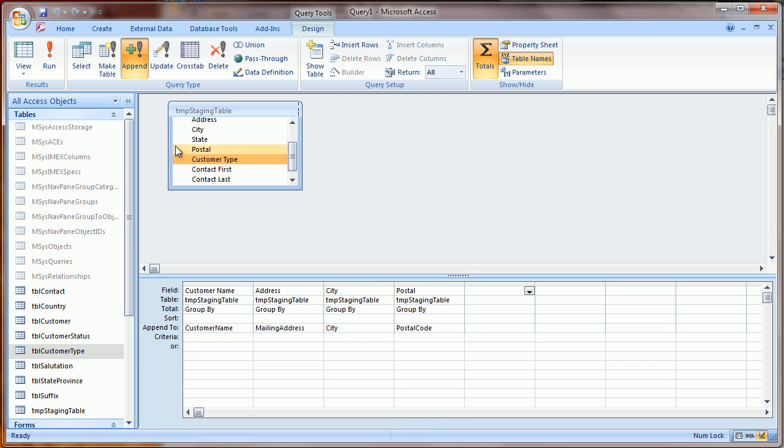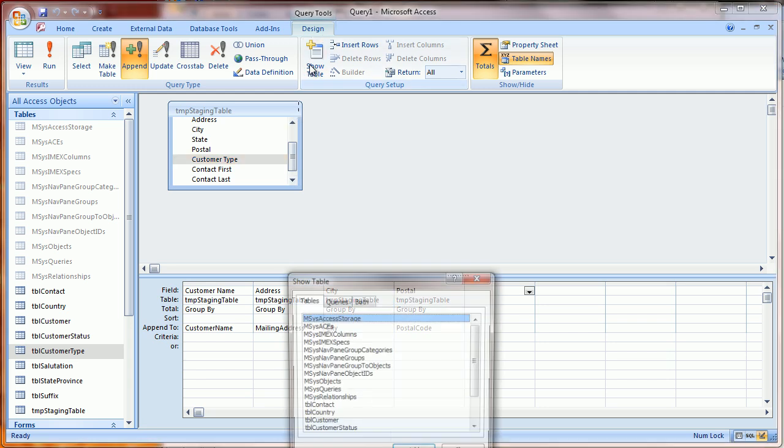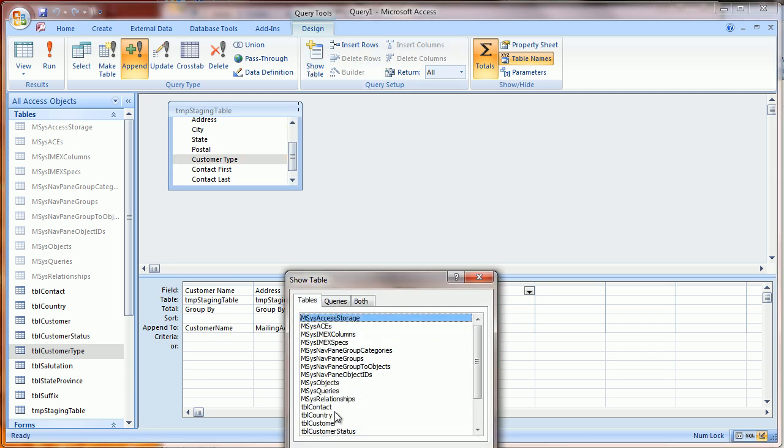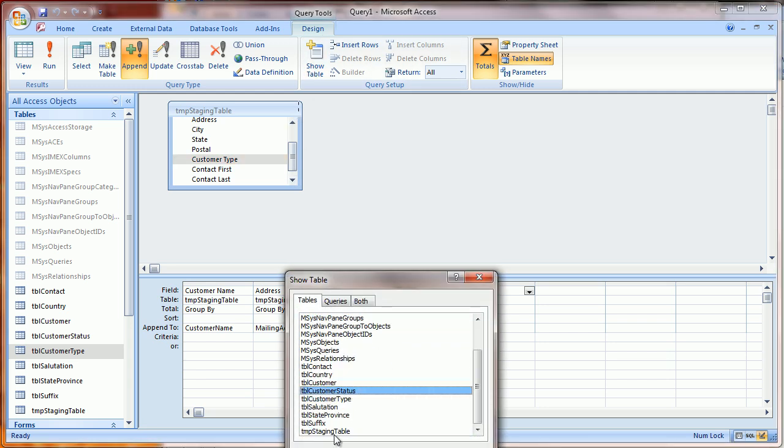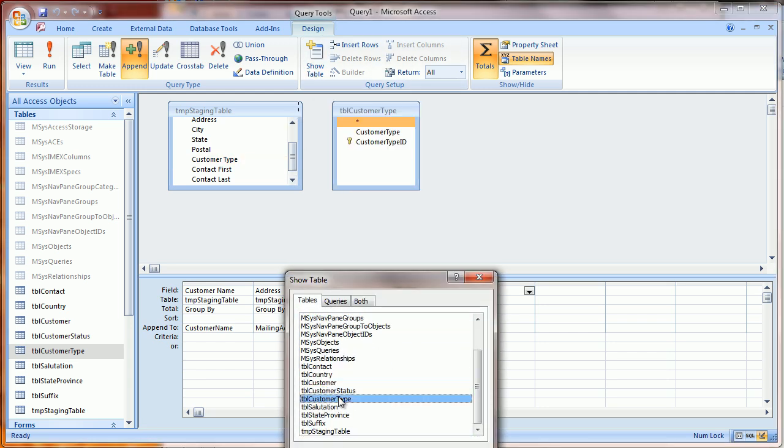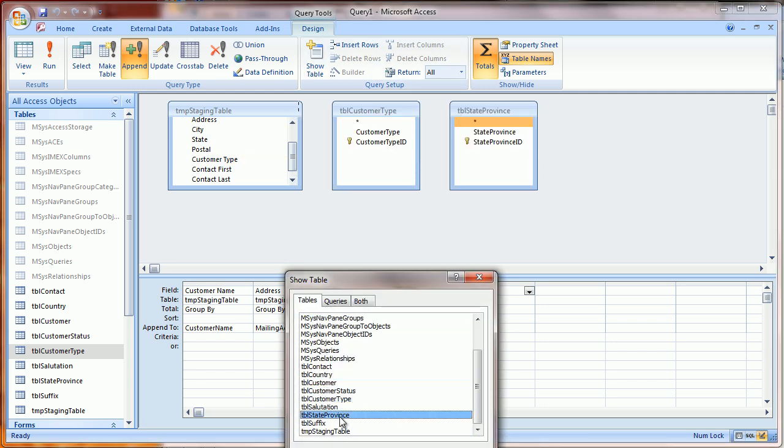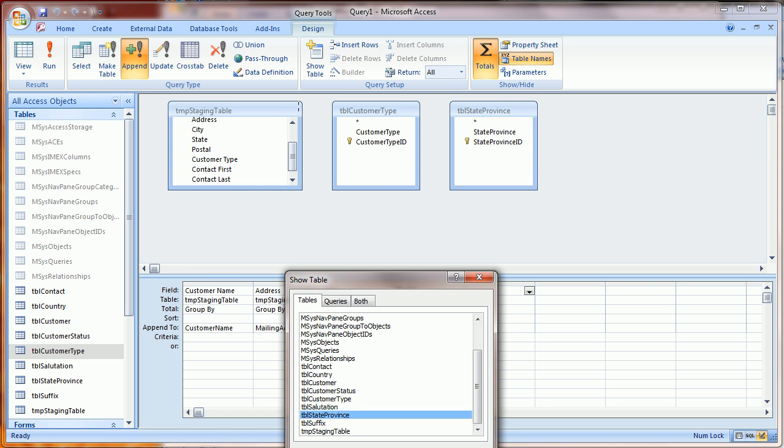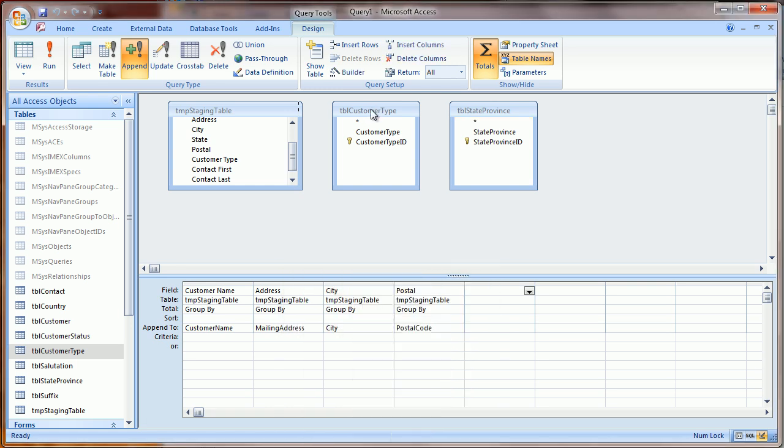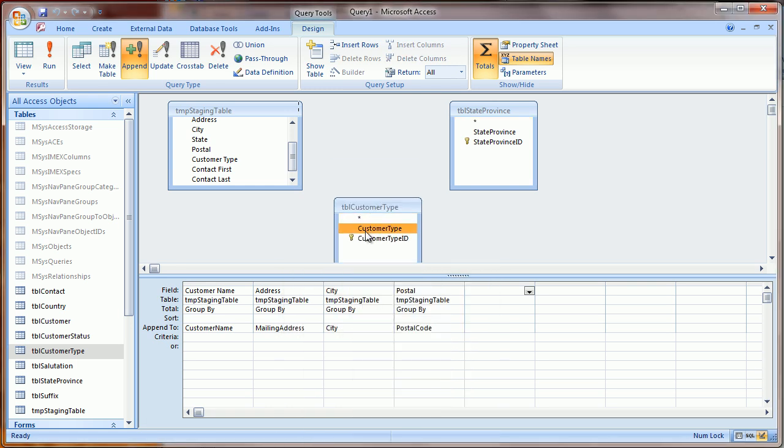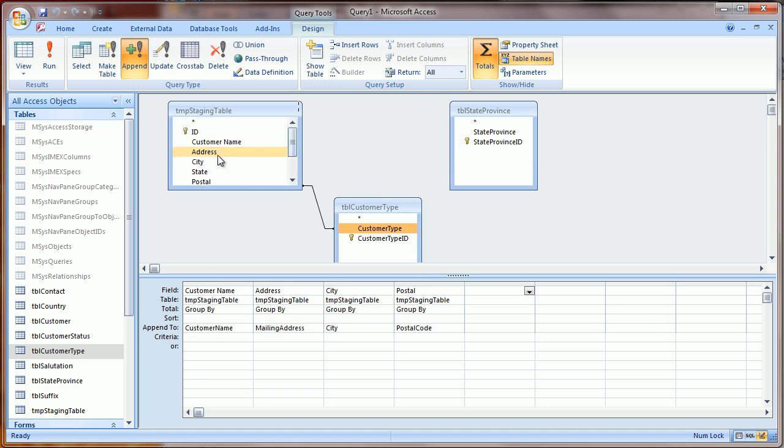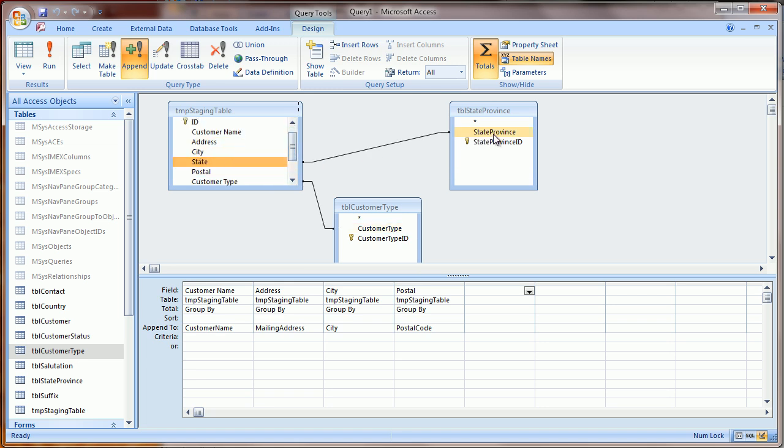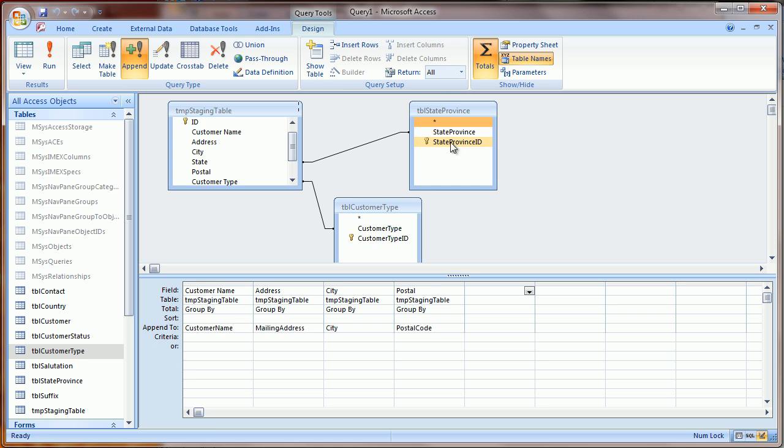Now I need to load in Customer Type and State. And the way we'll do that is first by joining the Customer Type in the State Province table based on the text value. So I've got Customer Type, which I know I loaded from the Excel spreadsheet, and State matches with this field in the text.